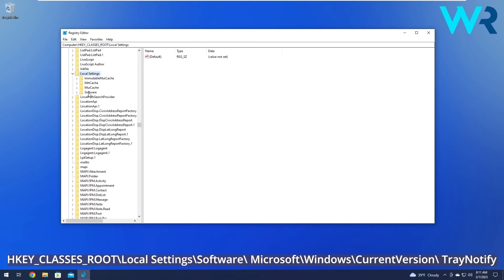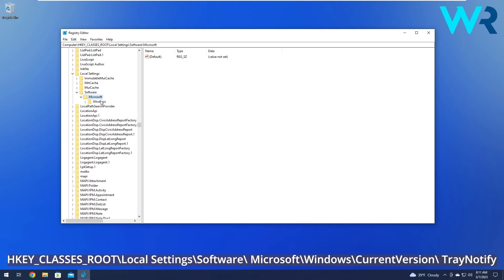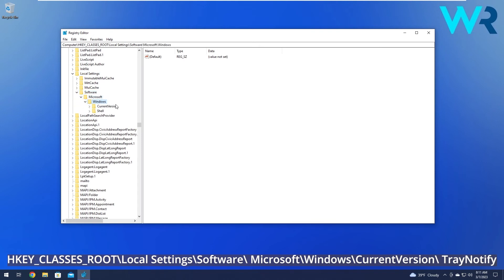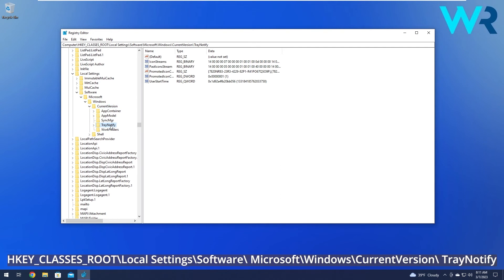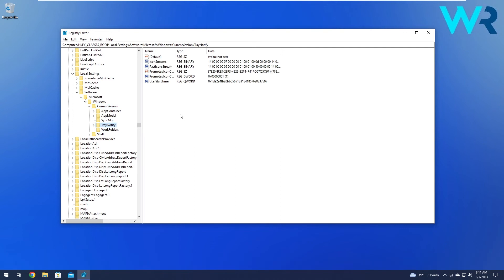Then expand Software, open up Microsoft, then Windows. Now move on to expanding Current Version, and afterwards click on the Tray Notify key.